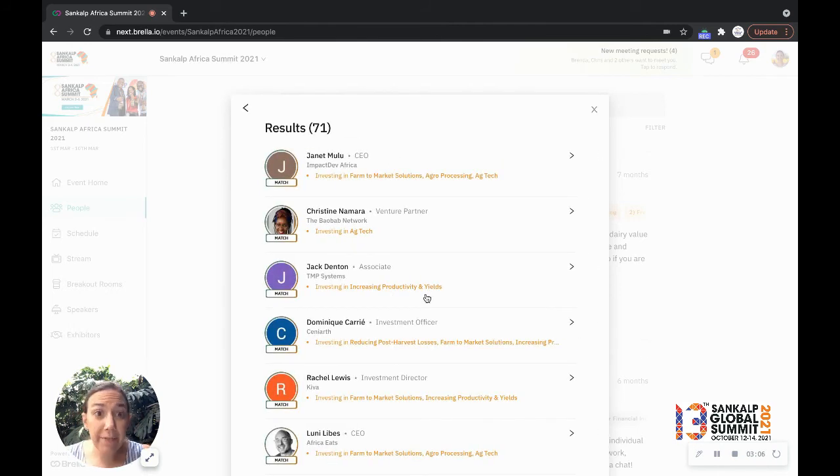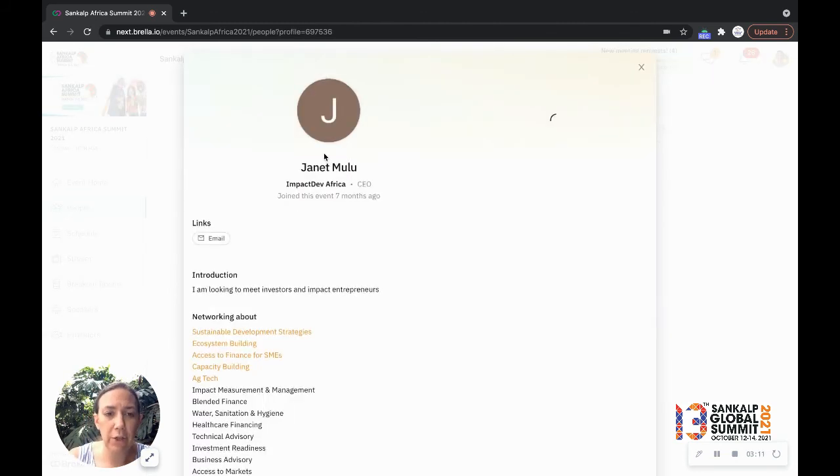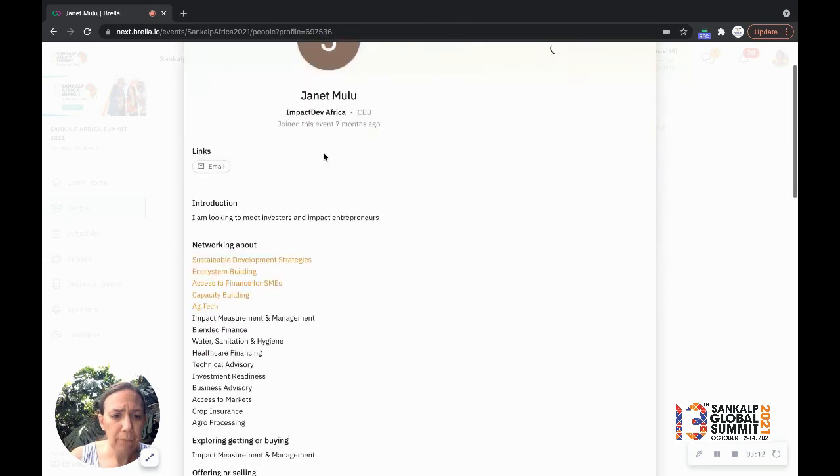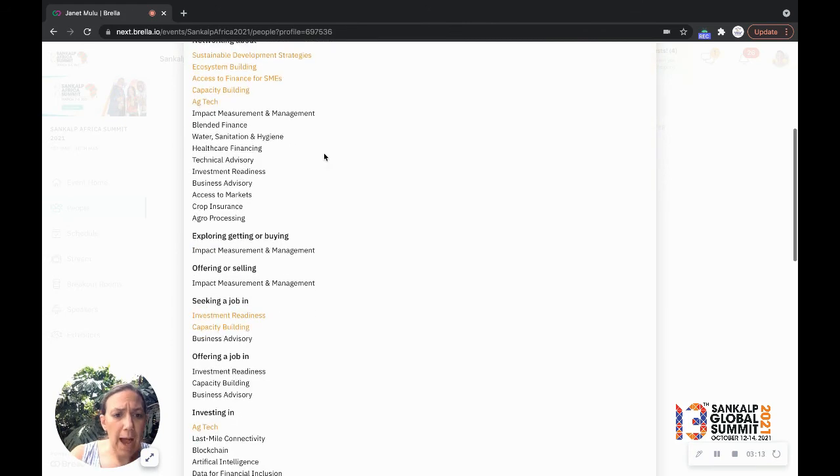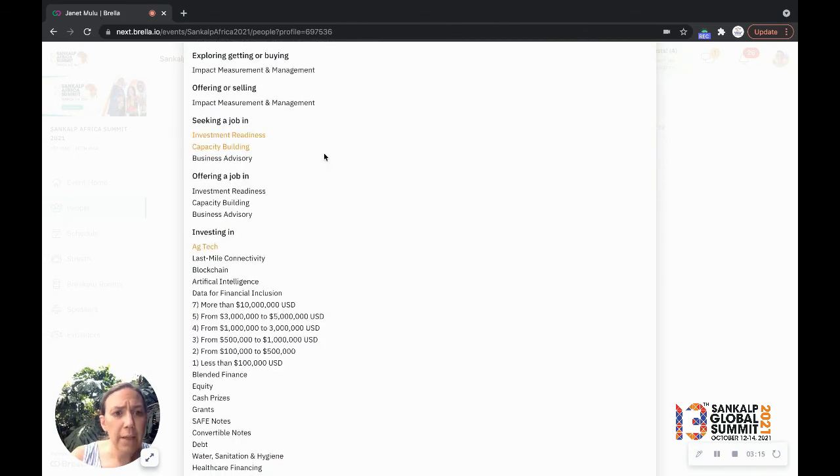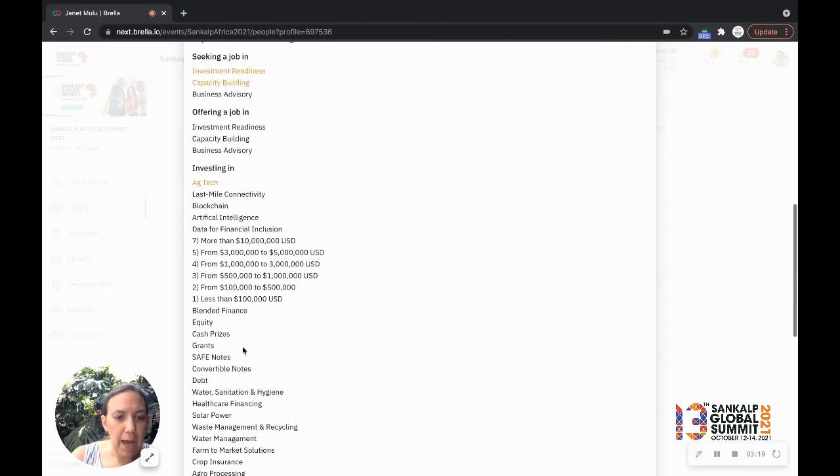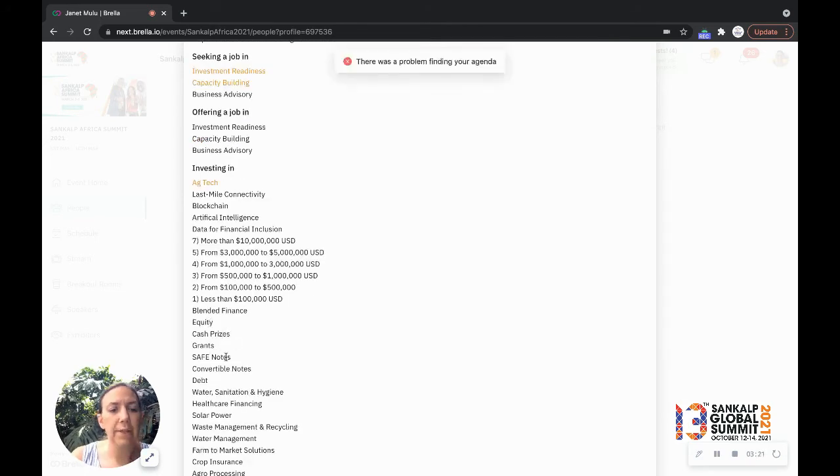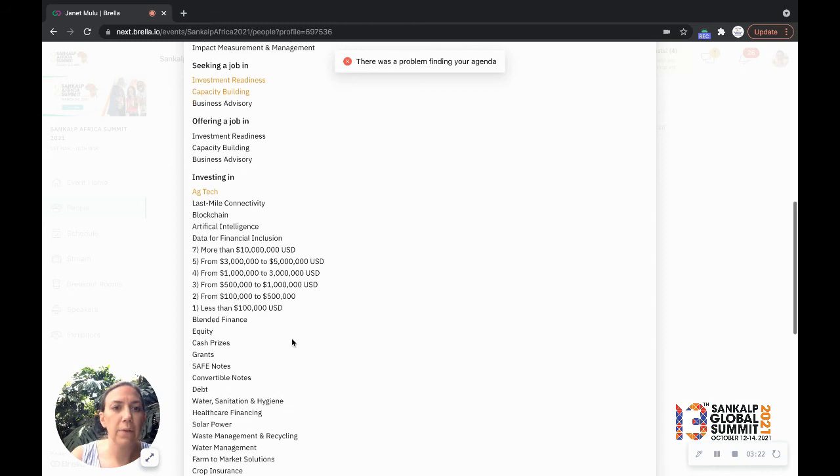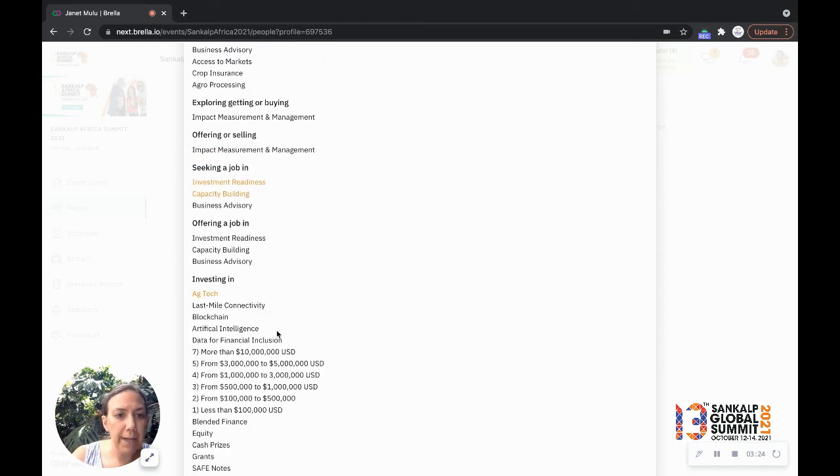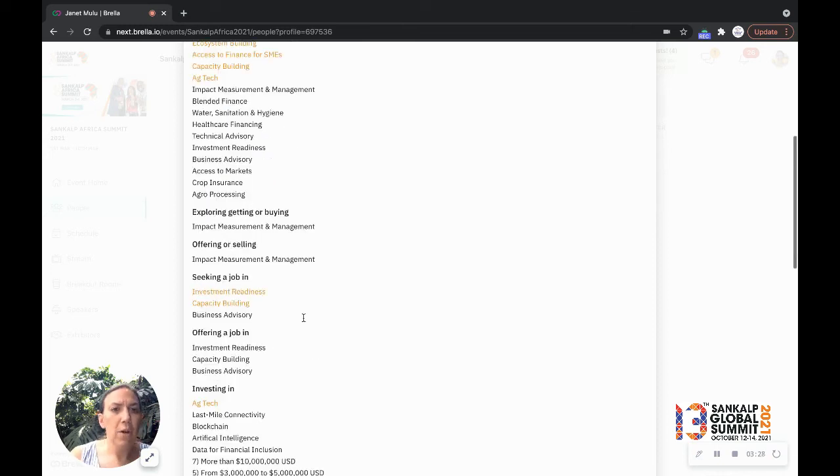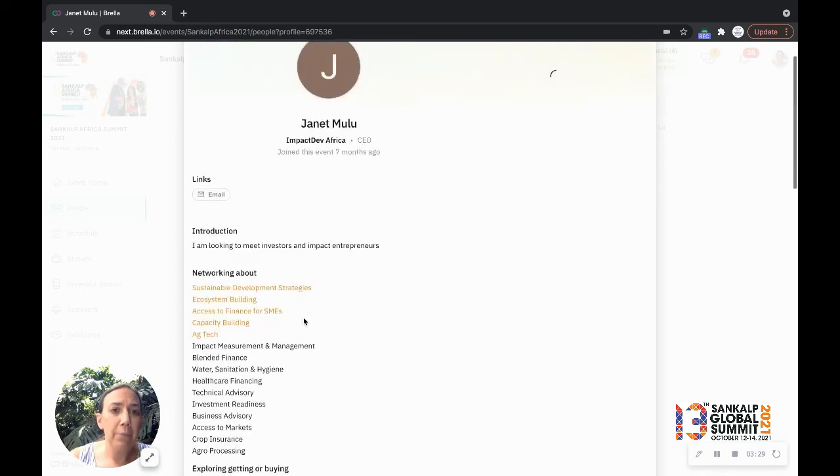I have 71 individuals here who are interested in investing in agri enterprises. So let me take a look at Janet. I can actually see the ticket sizes that she's investing in. I can see that she's investing in equity, cash prizes, grants, safe notes. And I can see where we're matching is around ag tech, which is great. So I can decide whether I want to save Janet for later.